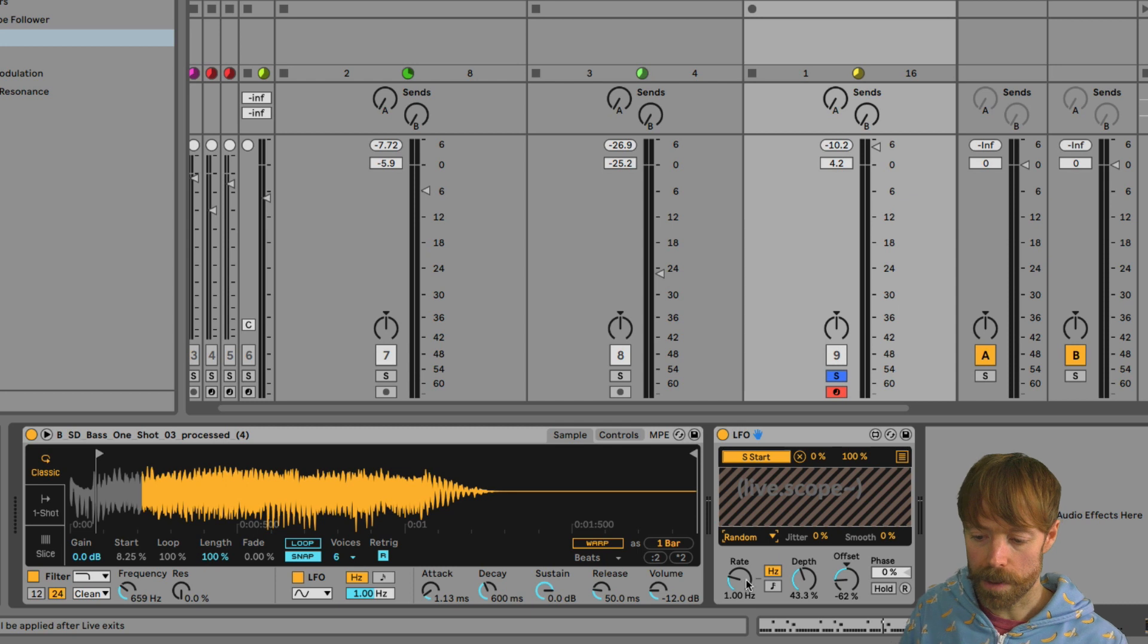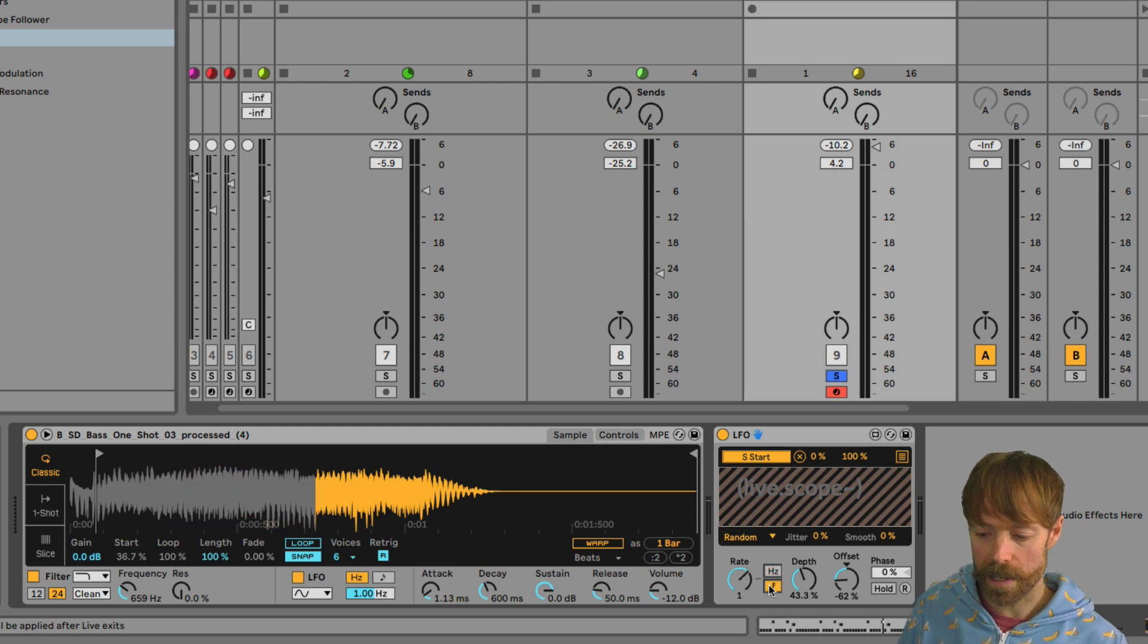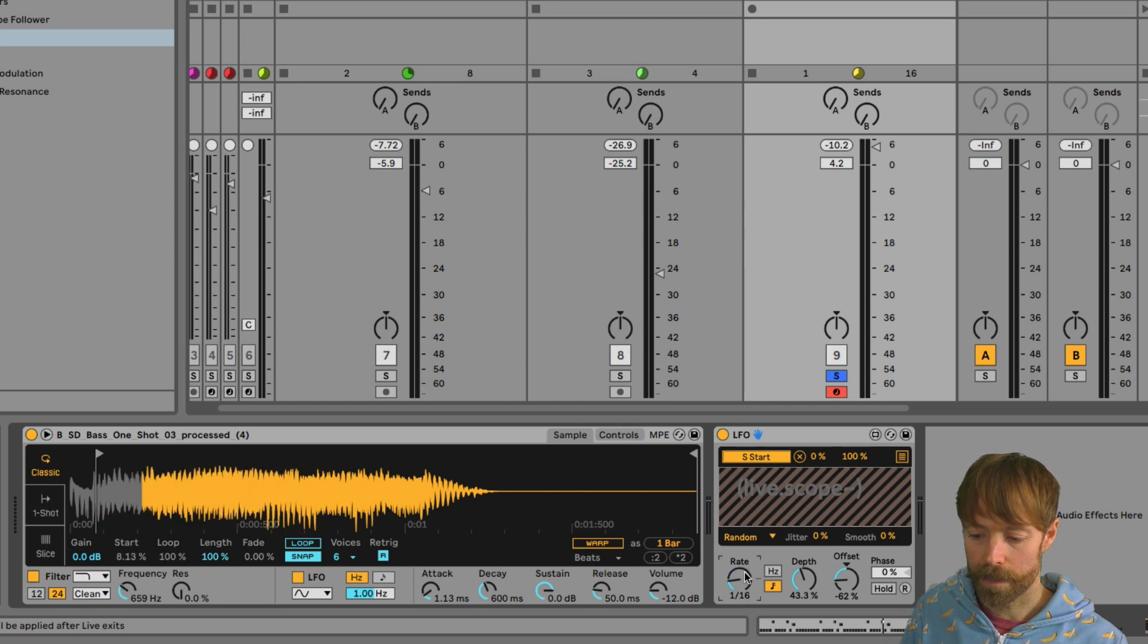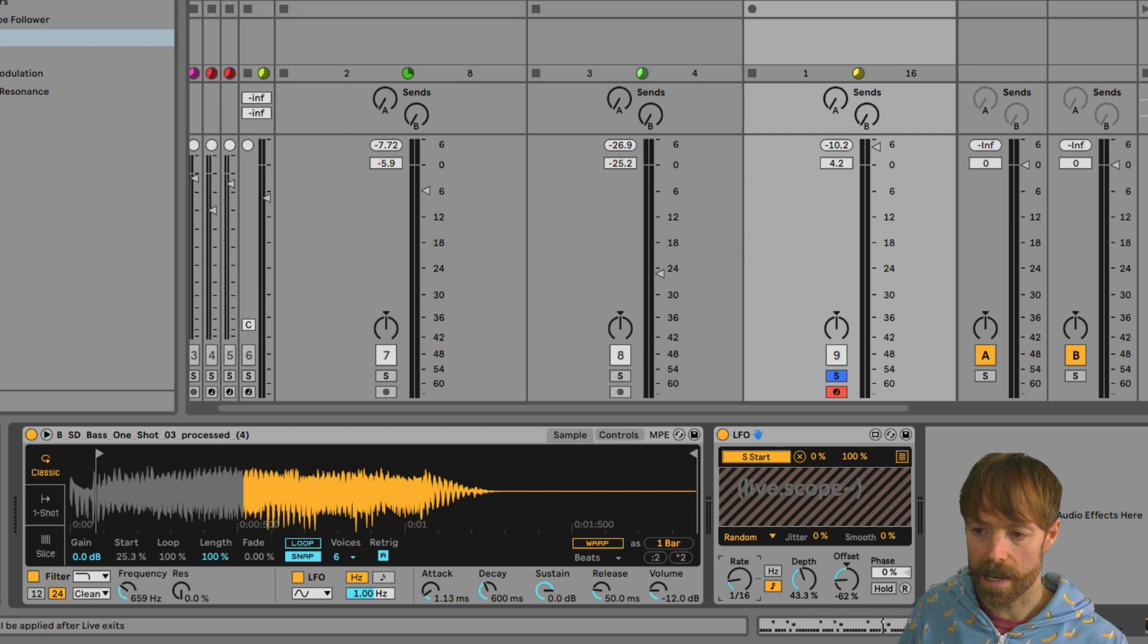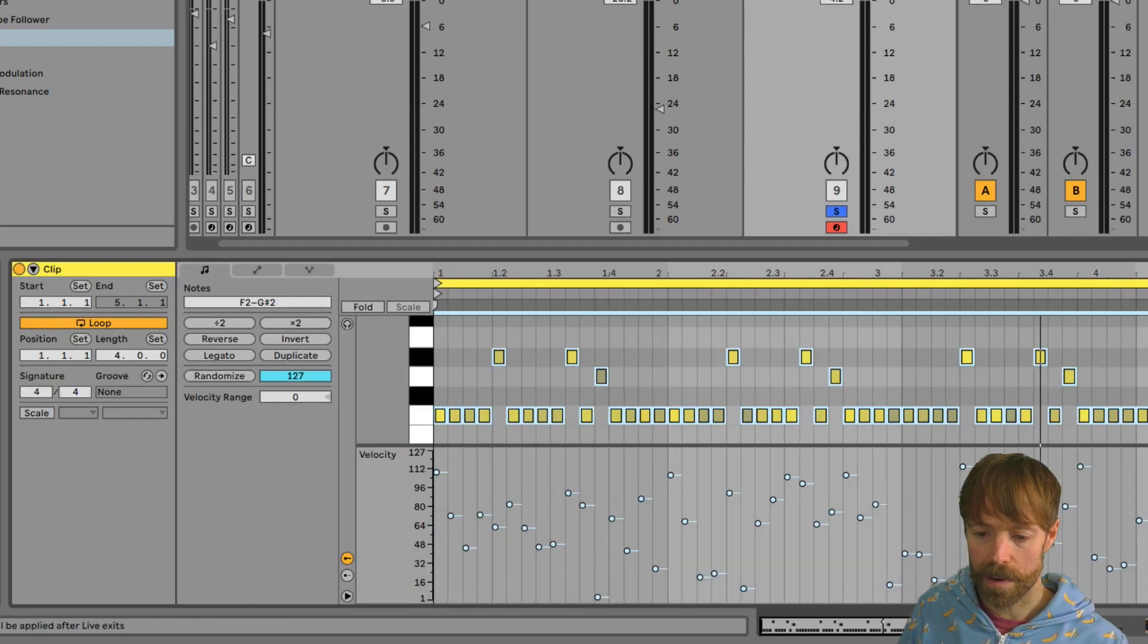And I'm also going to change the rate here by synchronizing it to the DAW tempo, and then bringing the rate down from one bar to 16th notes.